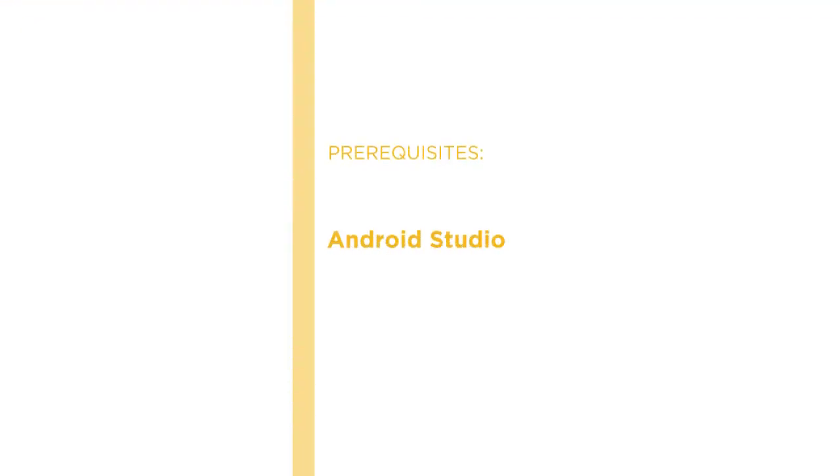Before beginning the course, you should be familiar with Android Studio, but I'll guide you through everything so even if you're fairly new, you should be okay.